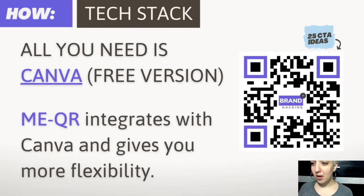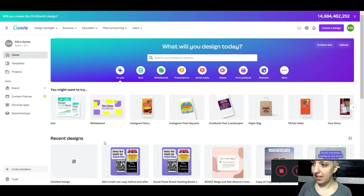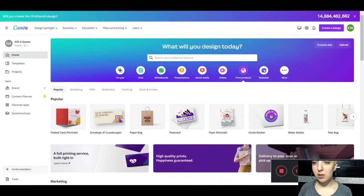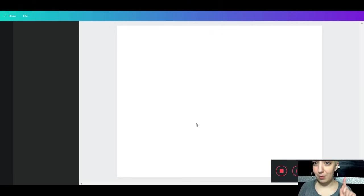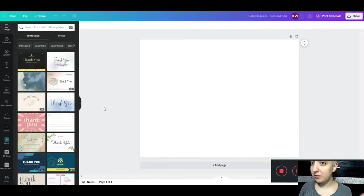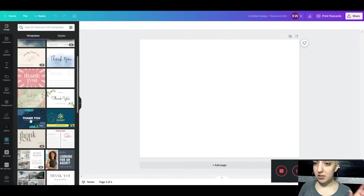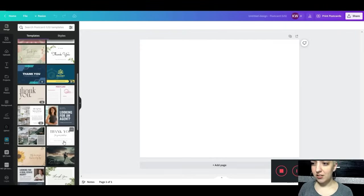Watch my screen here — I'm going to walk you through the different steps to create a QR code in Canva. We're going to do two things. One is using Canva's in-app QR code creator. It's completely free and super simple. You put in a URL and it generates the QR code for you.